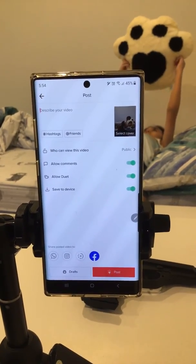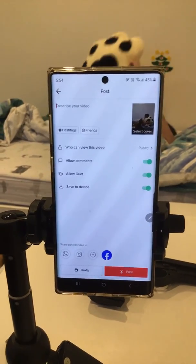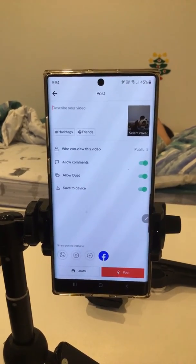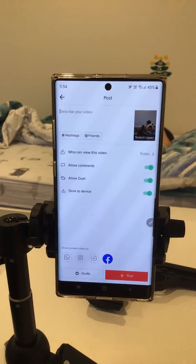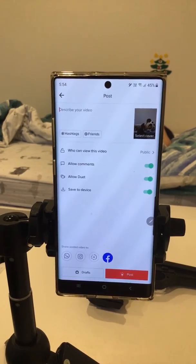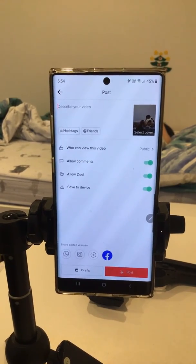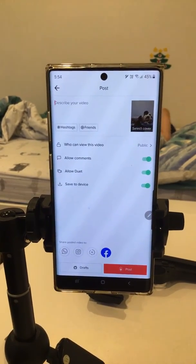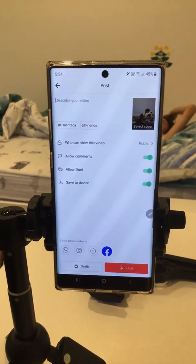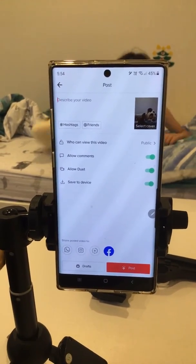I hope this helps you a little bit to know about TikTok, and I'll see you in the next video. Bye!